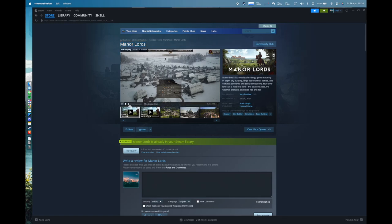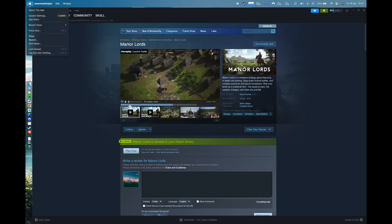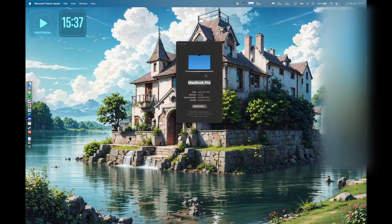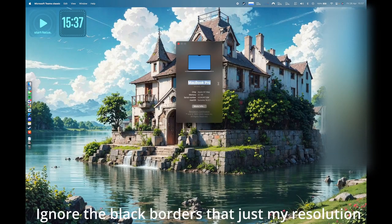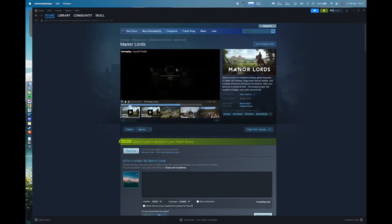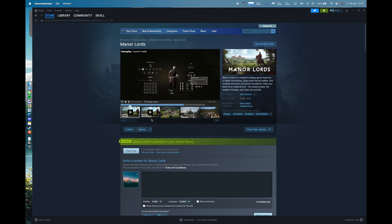Man of Lords released today and yes you can play it on your M1 Macs. I have a MacBook Pro 16-inch M1 and today we will be showing you playing Man of Lords on a Mac.